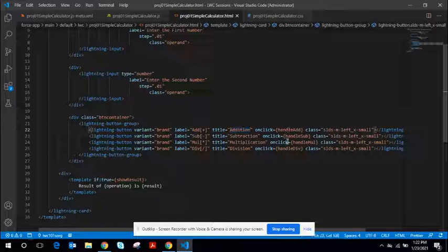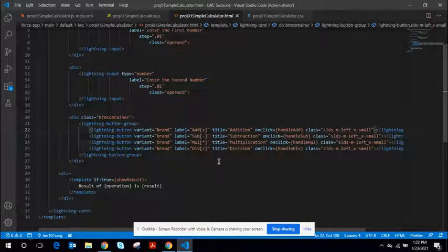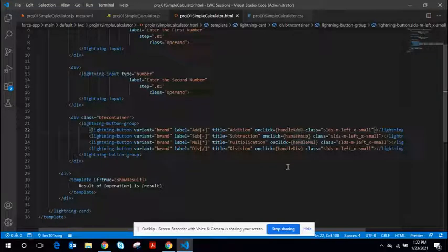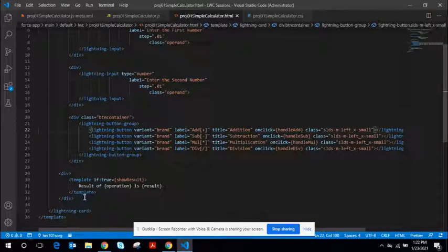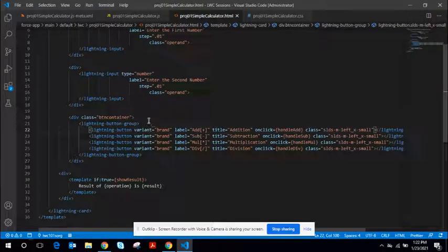And each of these input element is also associated to different event handlers. handle add when you click add button, and handle MUL JavaScript controller when you click multiplication button, so on and so forth. And the third part is the results which gets conditionally rendered. It is pretty dynamic.